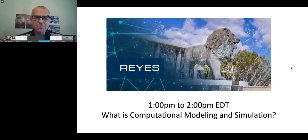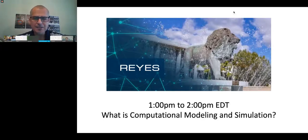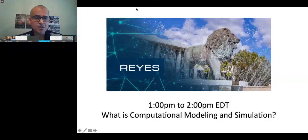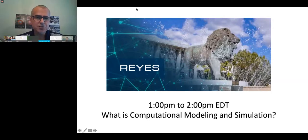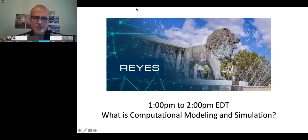Today I will be serving as the moderator for the engineering session titled 'What is Computational Modeling and Simulation?' I am positive you will find this talk very interesting. The presenter for this session is Dr. Mitchell Odette, who is an Associate Professor in the Department of Computational Modeling and Simulation at Old Dominion University.